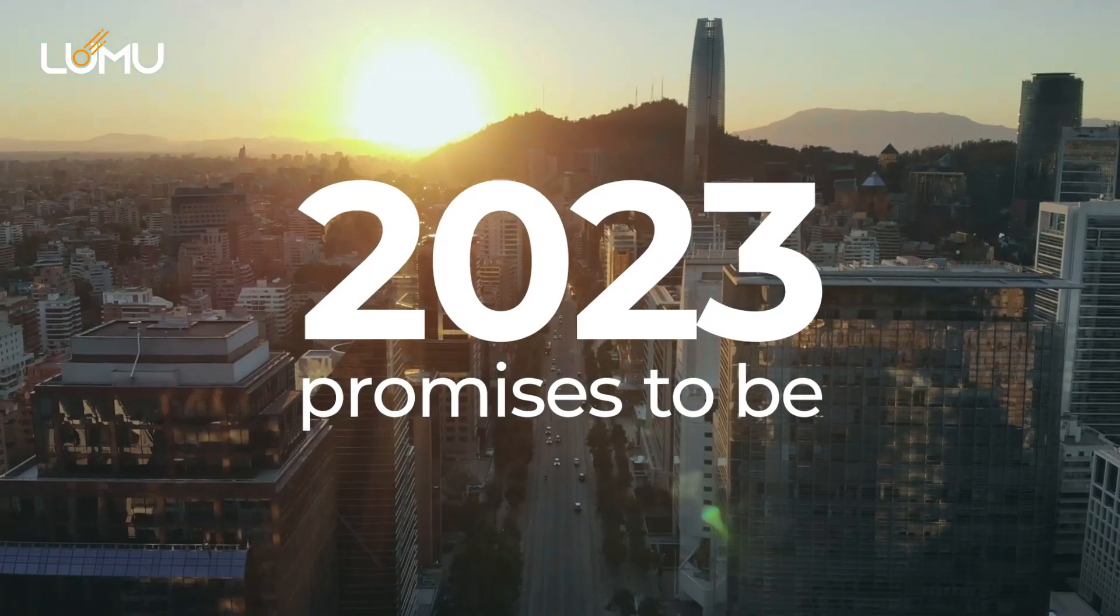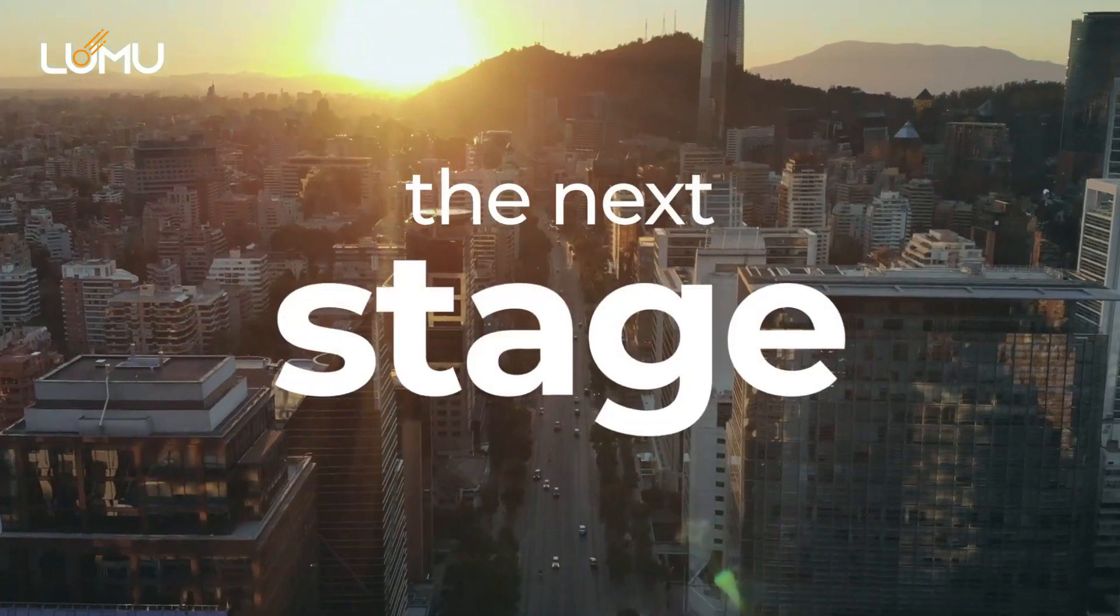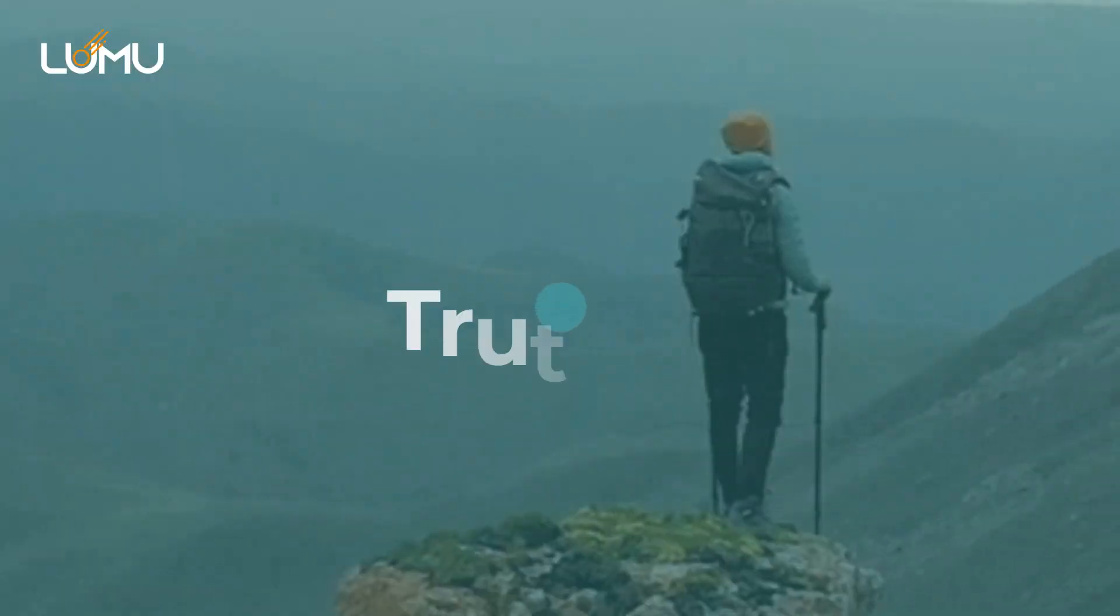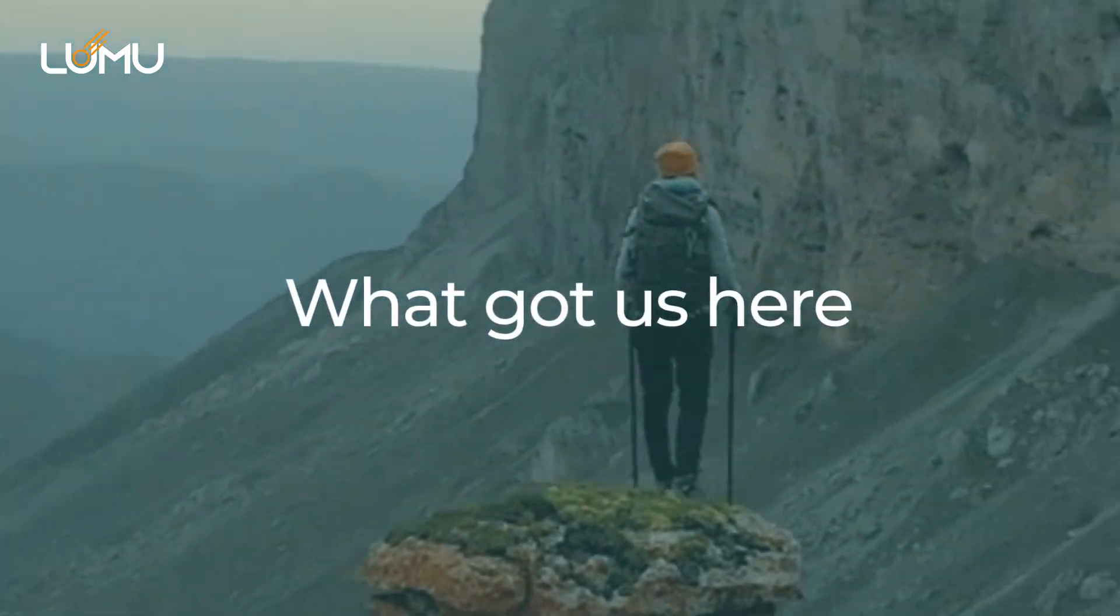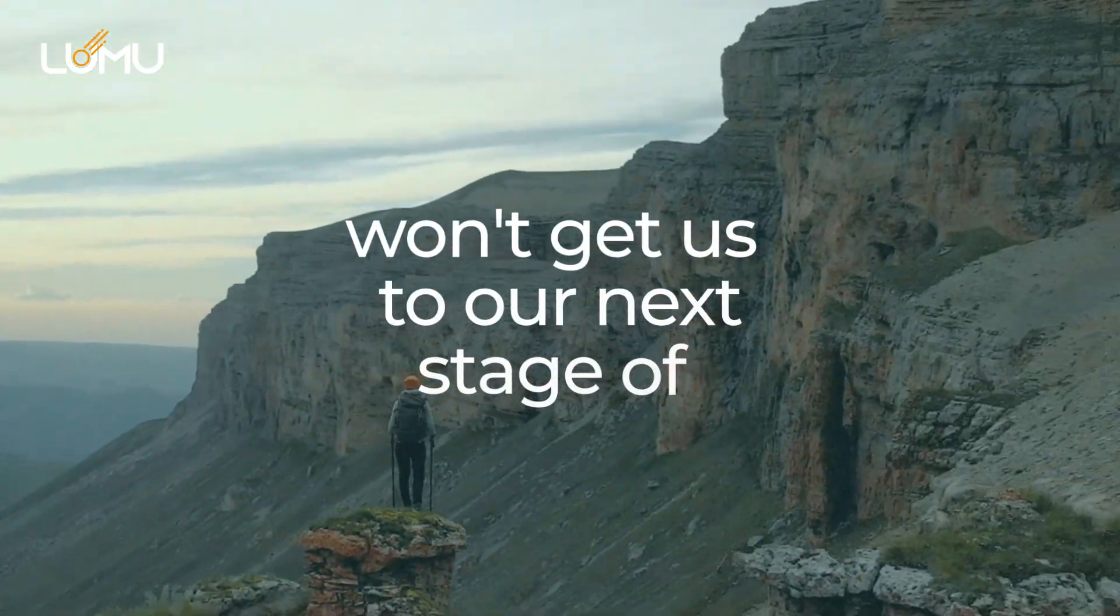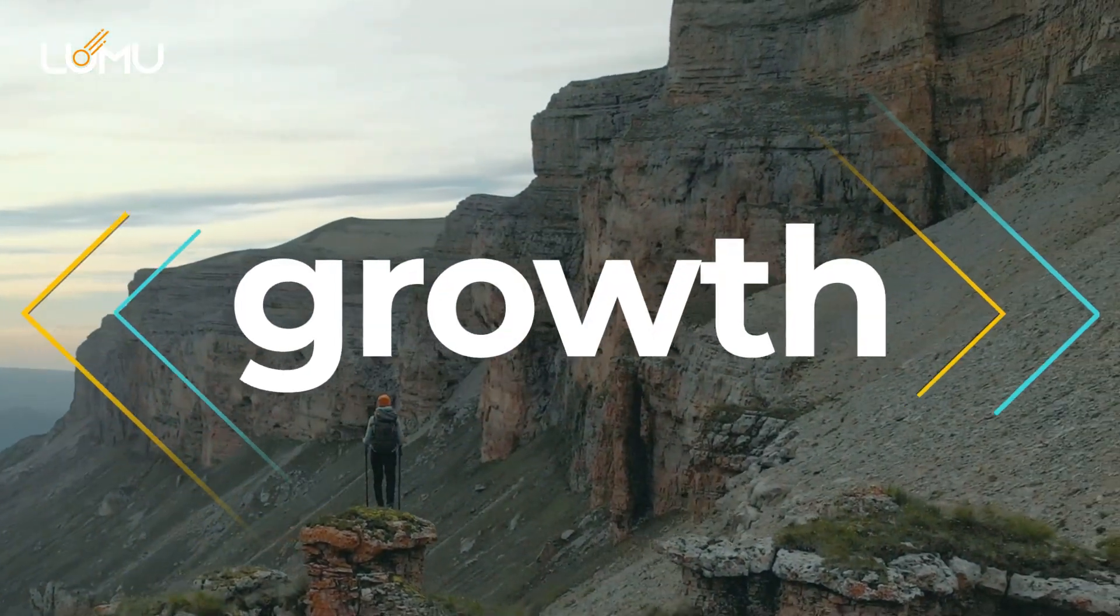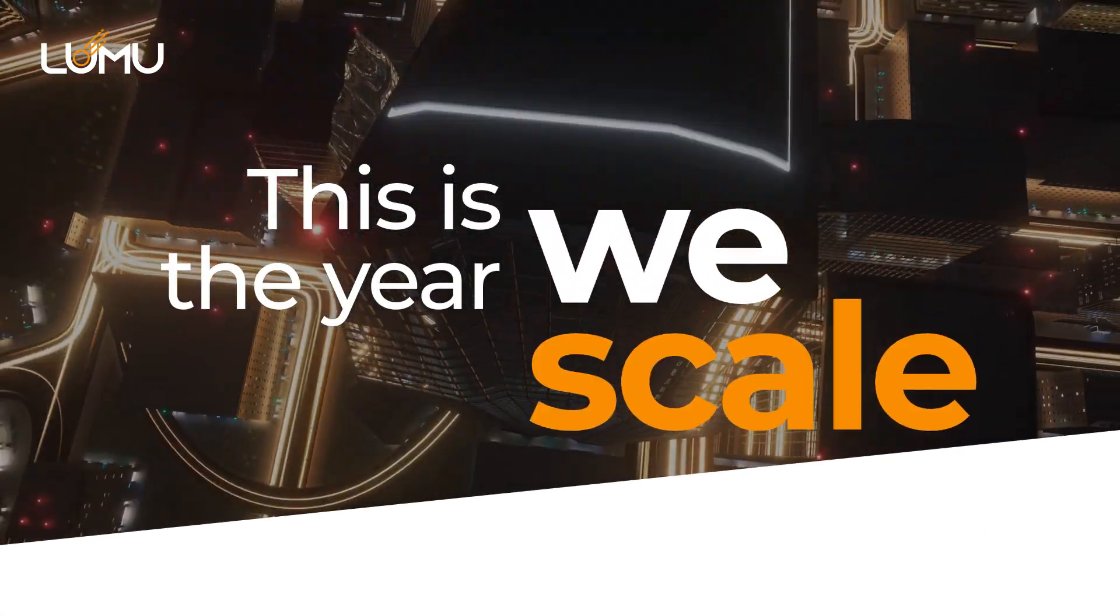2023 promises to be the next stage. Truth is, what got us here won't get us to our next stage of growth. This is the year we scale.